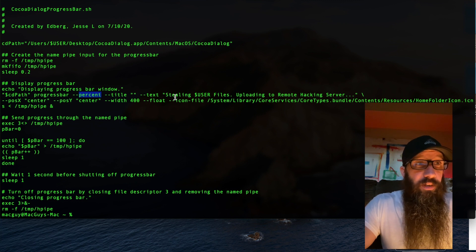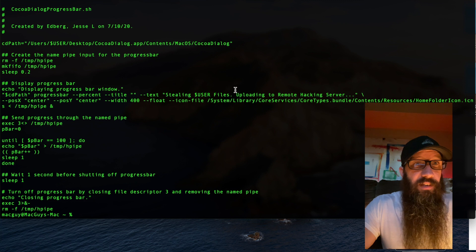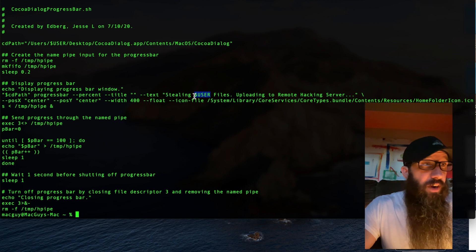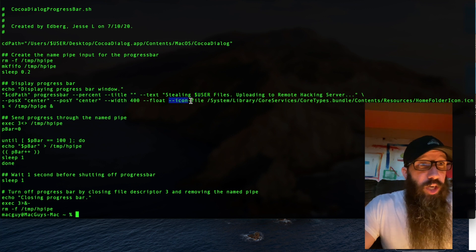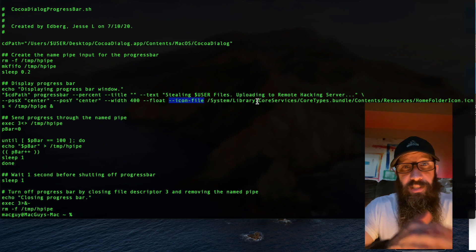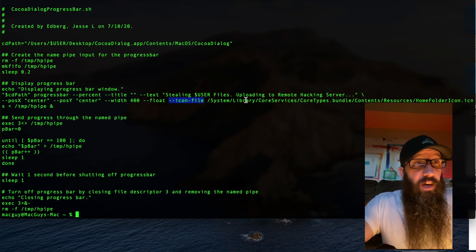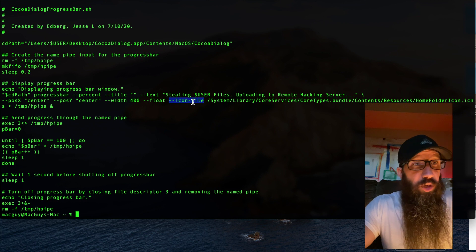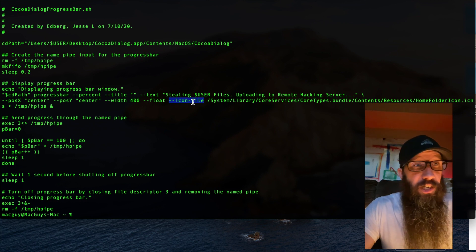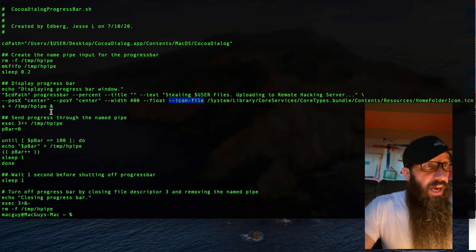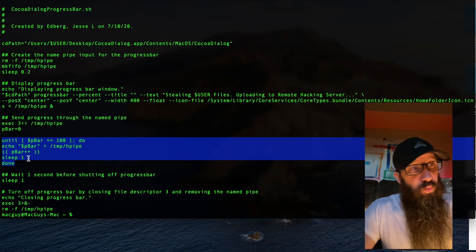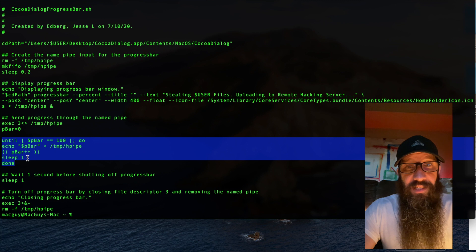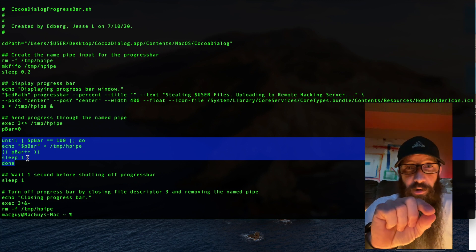This is where you put the information you want displayed — 'stealing information.' The dollar-sign USER variable grabs the user that's currently logged into the device. I'm also telling it which icon I want to use, pointing it to the home folder to make it feel more real. There are some default icon options available — just check the documentation for which ones you can use.